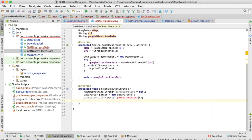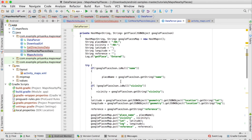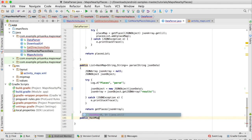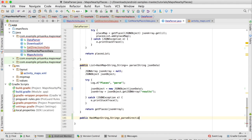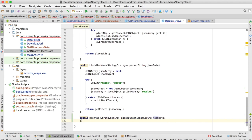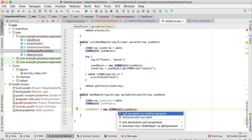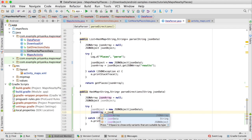Now remove the placeholder and create this method. Open the DataParser class and write public — make sure it is public, not private. It is returning a HashMap, so write: HashMap<String, String> parseDirections(String jsonData). The first two statements will be the same, copy them. There is an unhandled exception, so click Alt+Enter, click Surround with try/catch. After that statement, write: jsonArray = stationObject.getJSONArray().